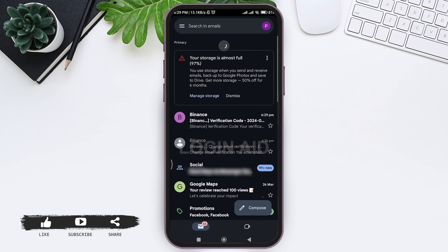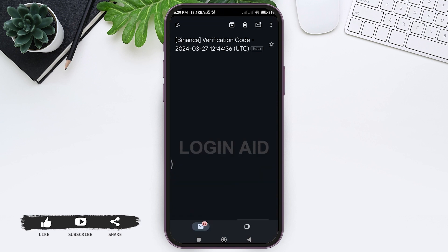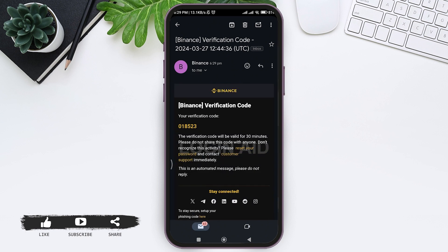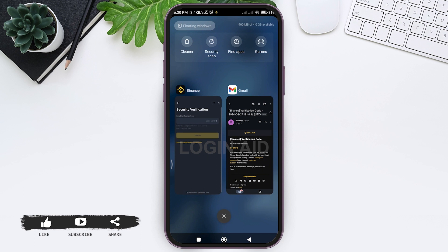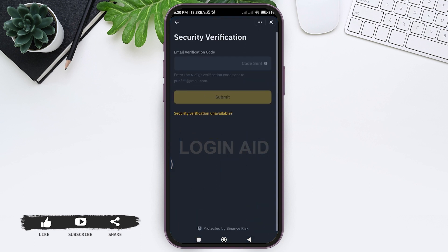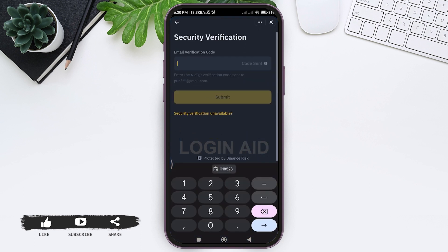With that, copy the code sent by Binance. Now open your Binance application and enter the code that has just been sent to you on your email. With that, your email verification will be completed.